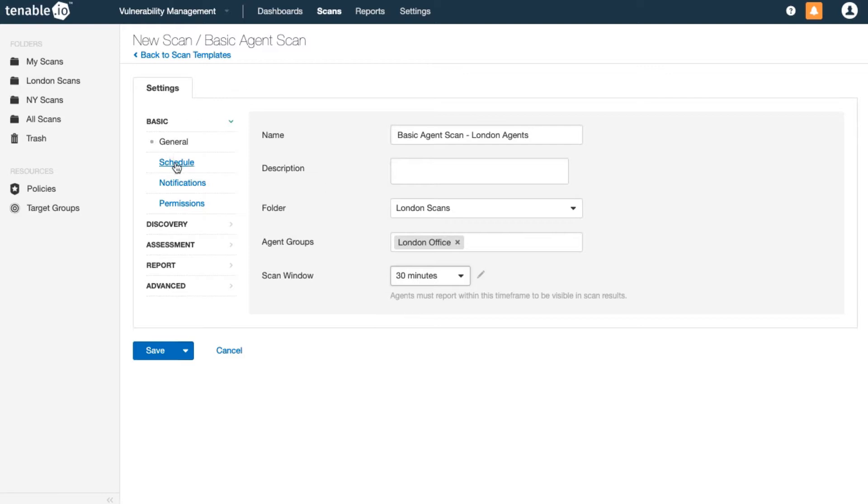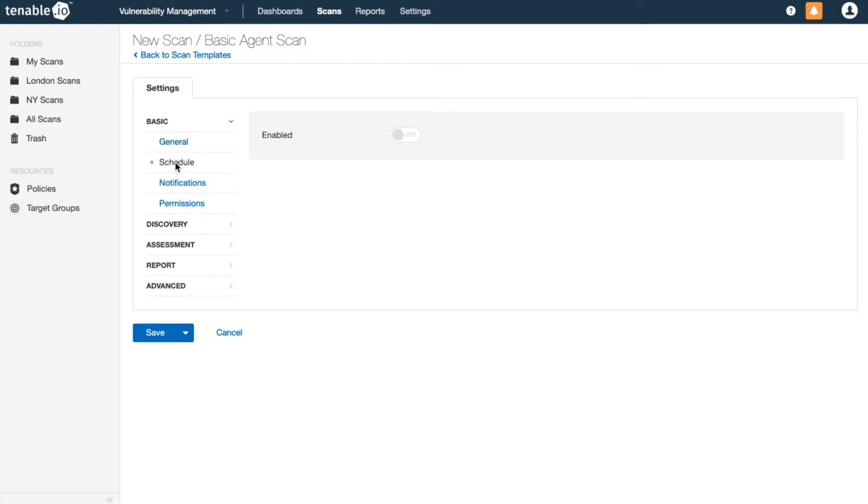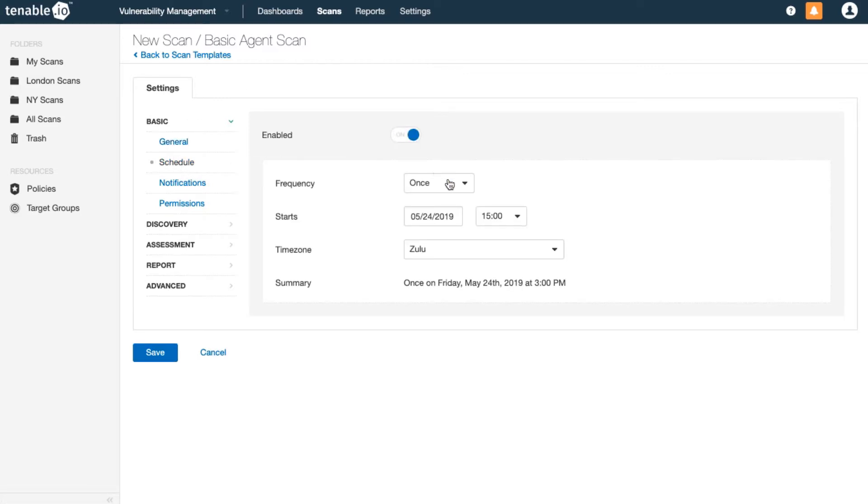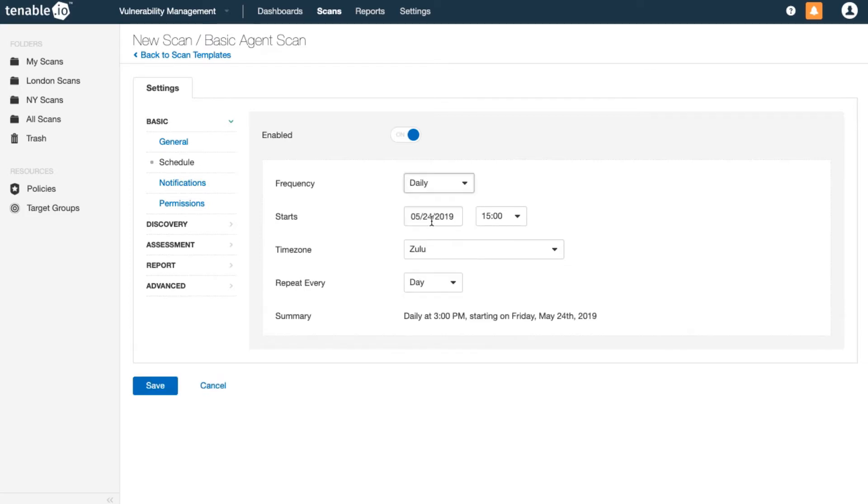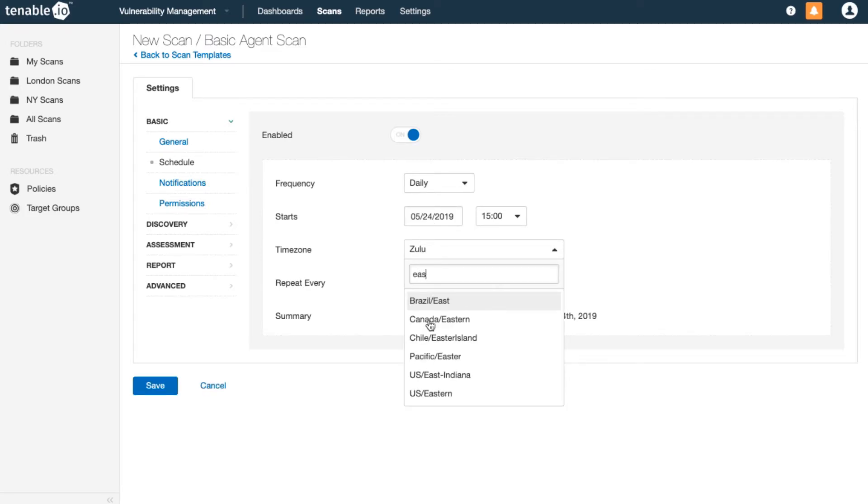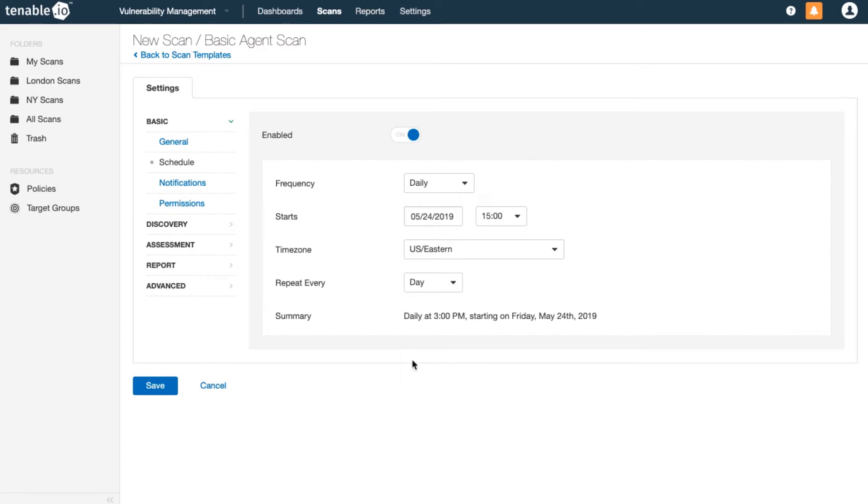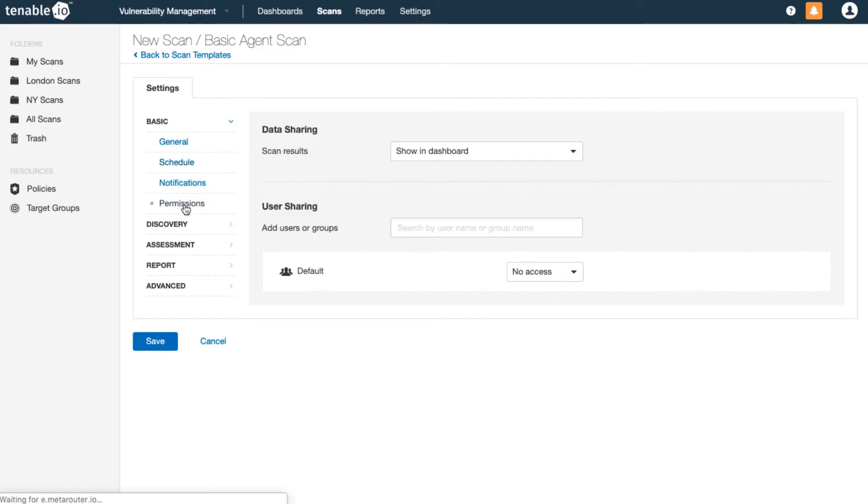Schedule the scan to run at regular intervals. Schedule this to run daily. Then, I'll set the permissions to share the results with the user groups responsible for the agents.